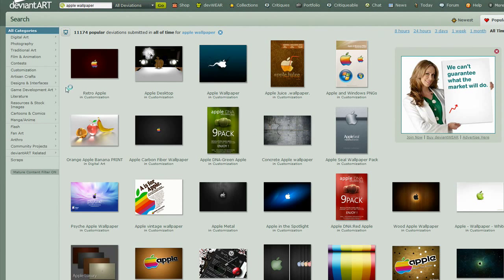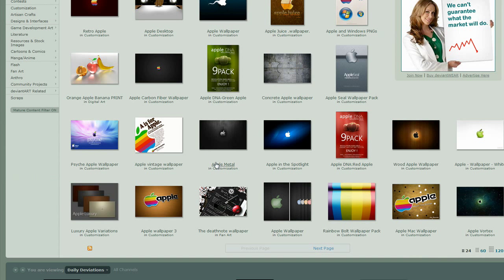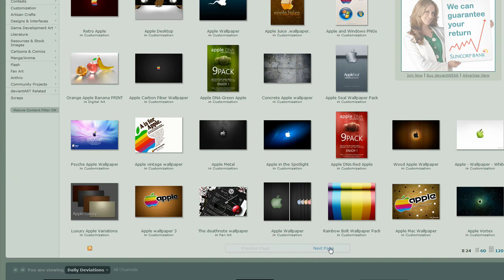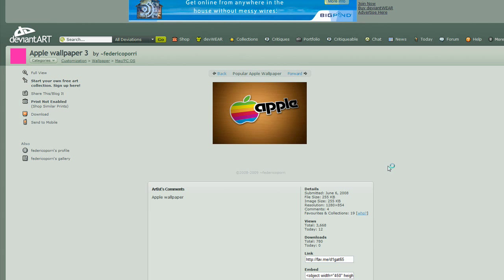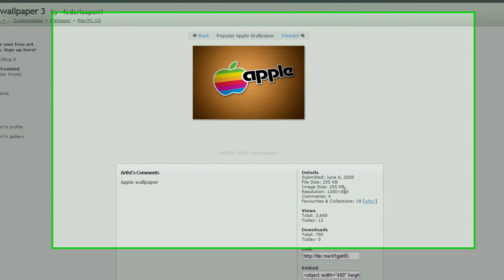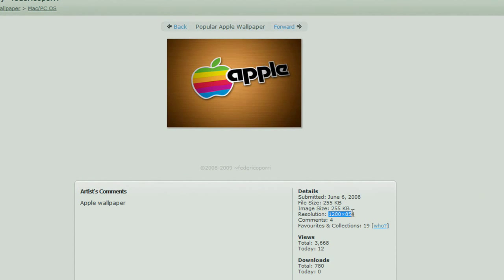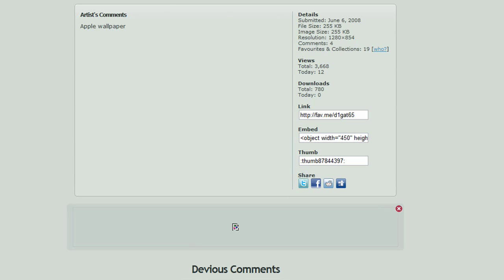And then, as you can see, there are a ton of wallpapers for you to download. I think most of these would be HD. Yeah, see that's HD.